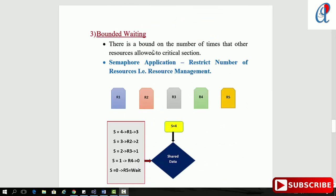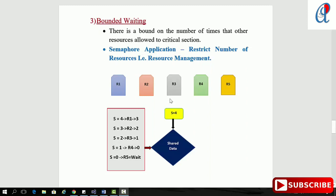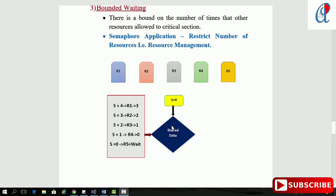The third condition is bounded waiting — there is a bound on the number of times other resources are allowed into the critical section. In the semaphore application for resource management, suppose there are five resources trying to access shared data but I initialized the semaphore with four. R1 comes and decrements to three, then R2, R3, R4 come and S reaches zero. When R5 tries to enter the critical section it cannot come because S is already zero — R5 will wait.